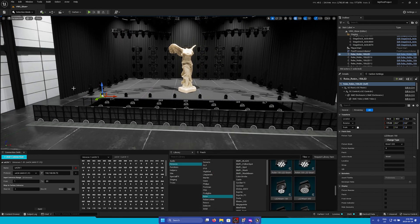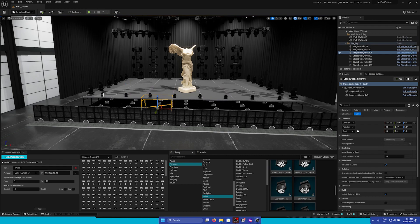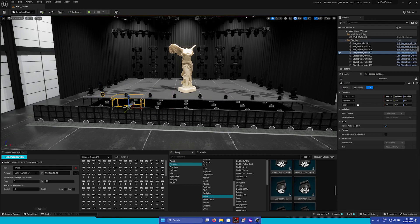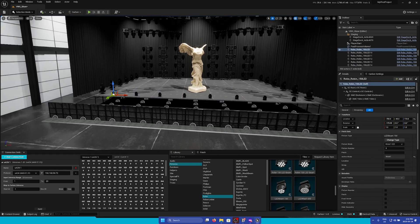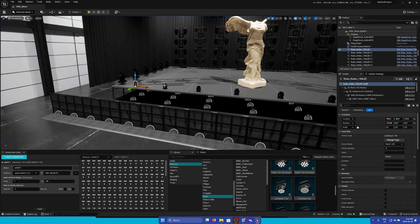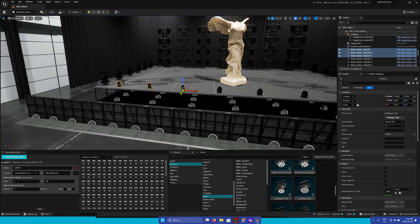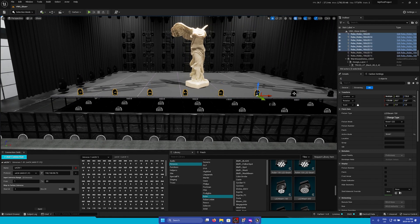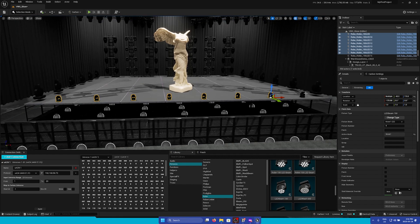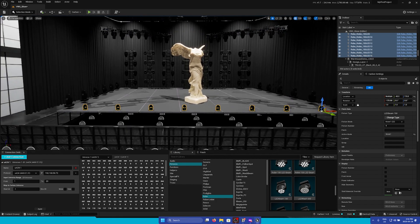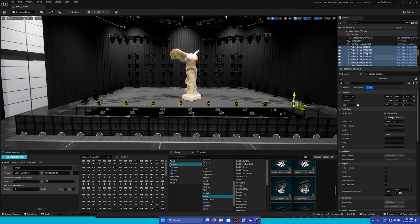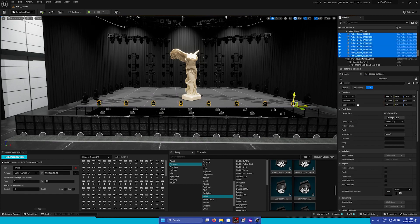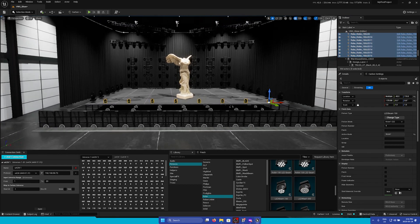Now instead of manually patching these, I'm going to hold Shift and select all of them in the viewport. Or you can go to the Outliner and then Shift-click to select all of them.